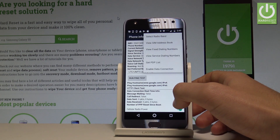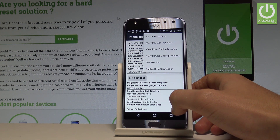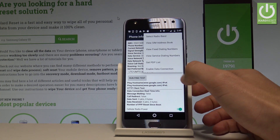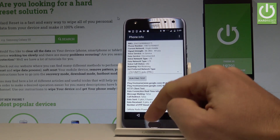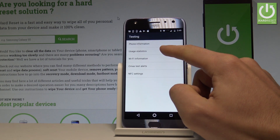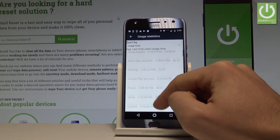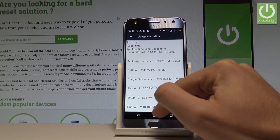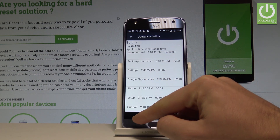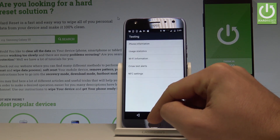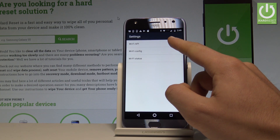Under More you can view address book, view fixed dialing numbers, get PDP list, or enable data connection. You may also choose Usage Statistics, which shows a list of applications on the device where you can read the last time used and usage time for each app.